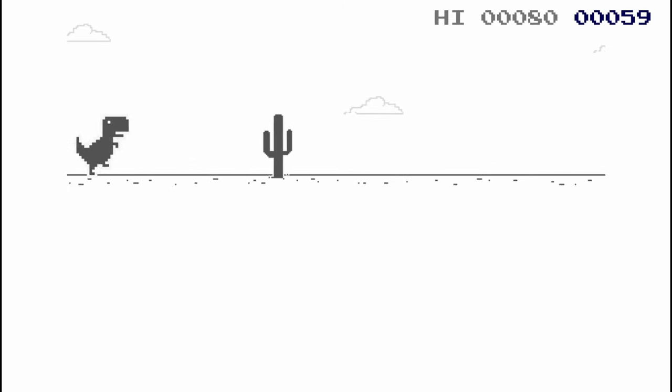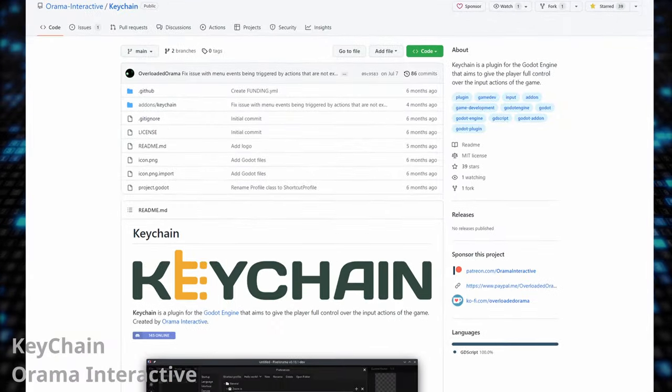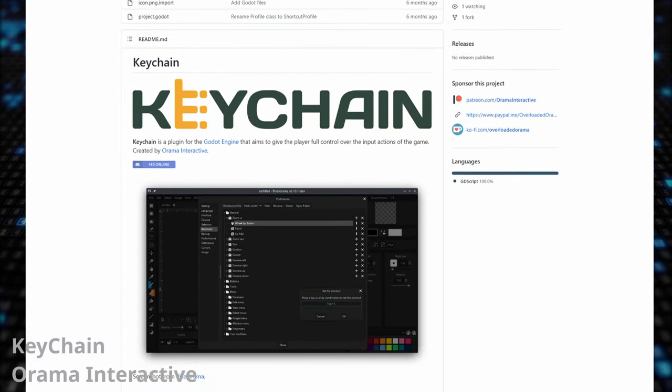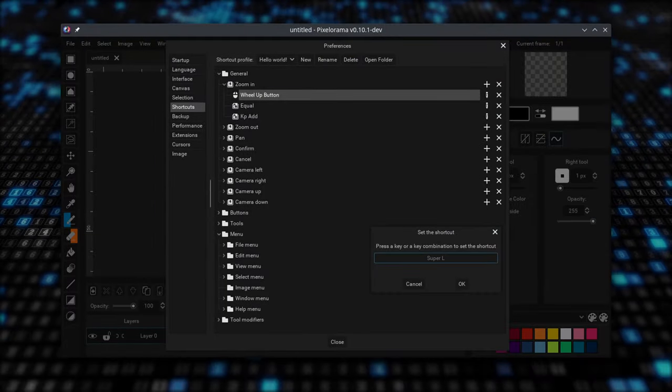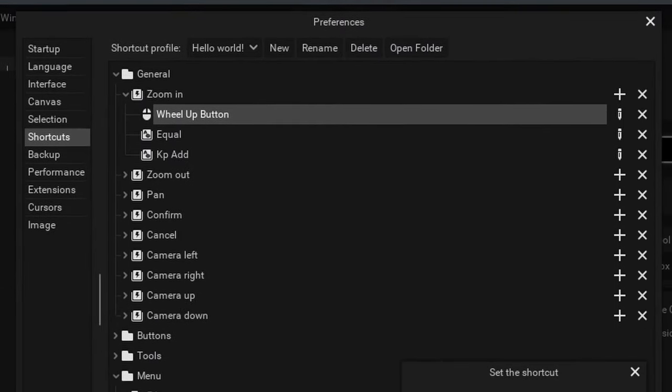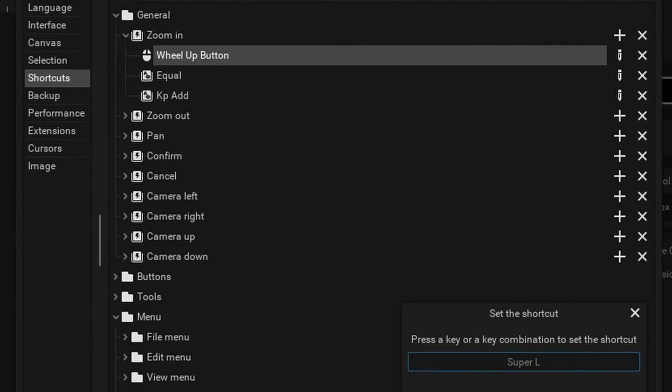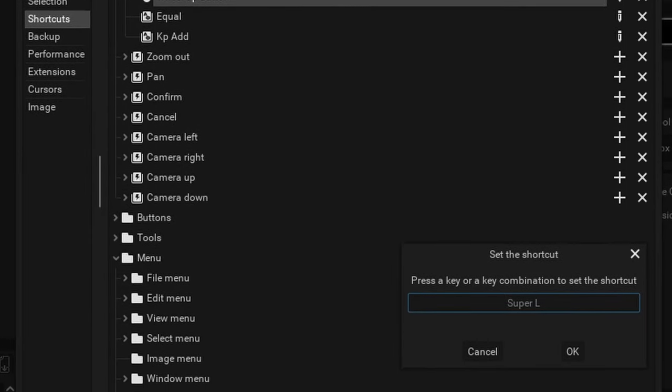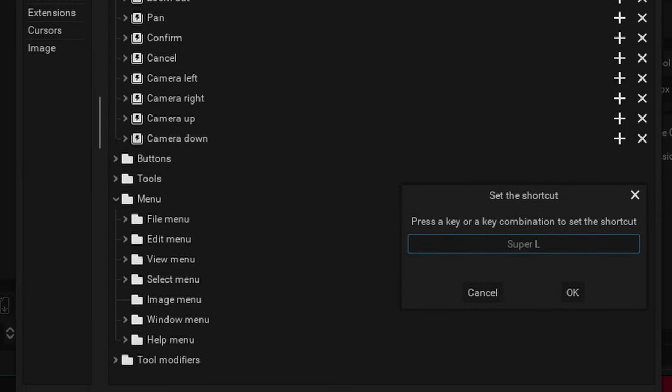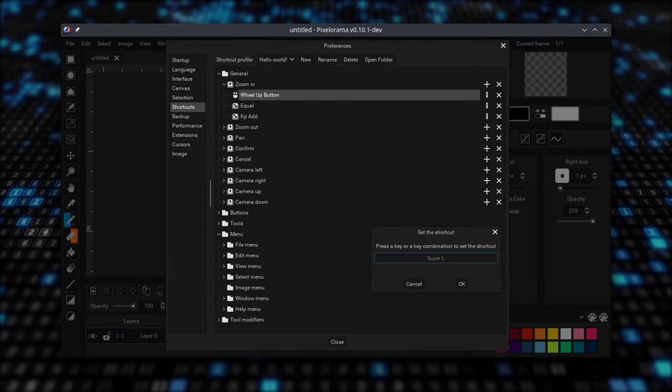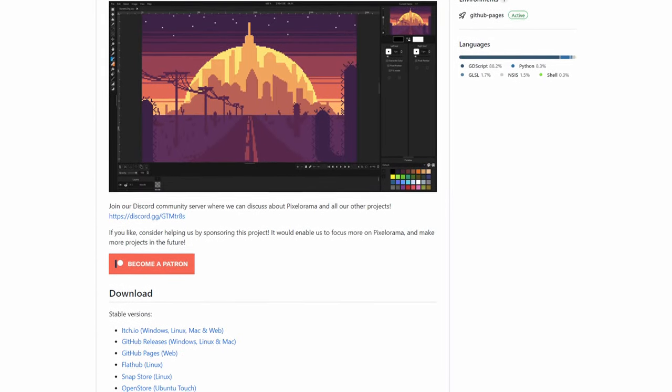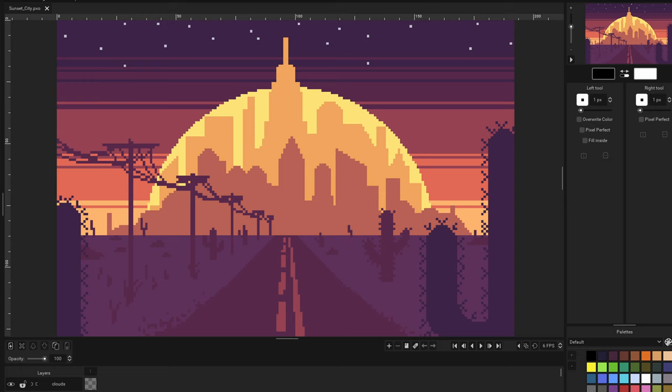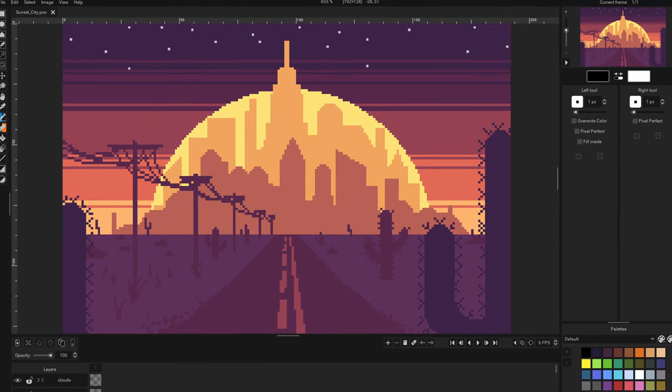The second add-on is Keychain by Orama Interactive. Input remapping is a pain to implement and that's what this add-on is trying to solve. With Keychain, your player can easily remap actions to whatever input methods they use. It also allows multiple events to each action, creating shortcut profiles and supporting localization and more. Keychain is used by Pixelorama, a famous free and open-source 2D sprite editor made with Godot.